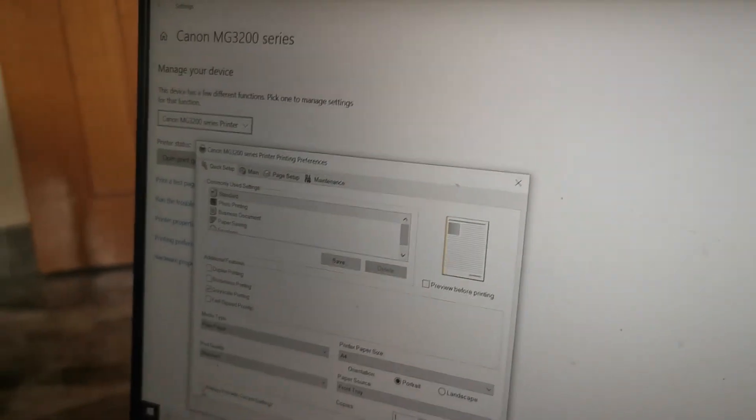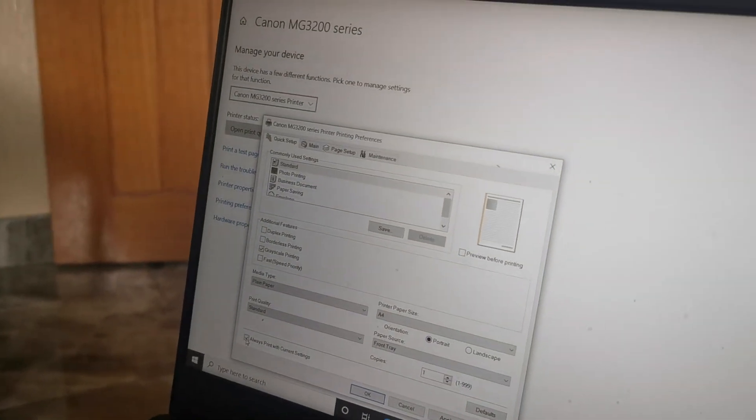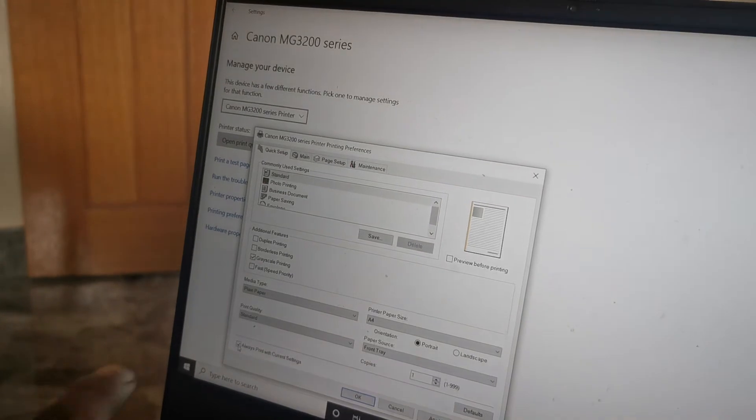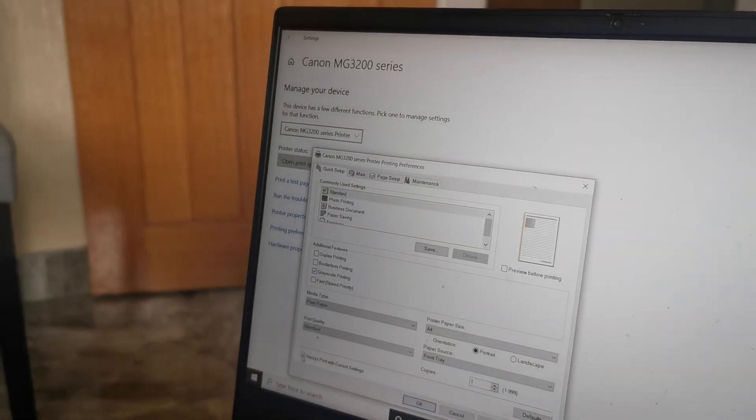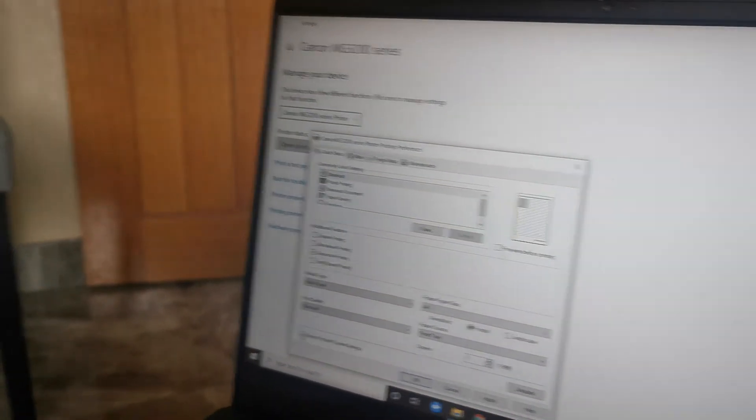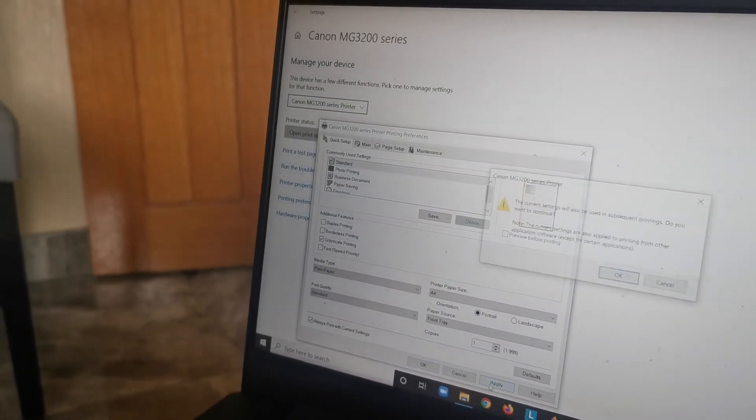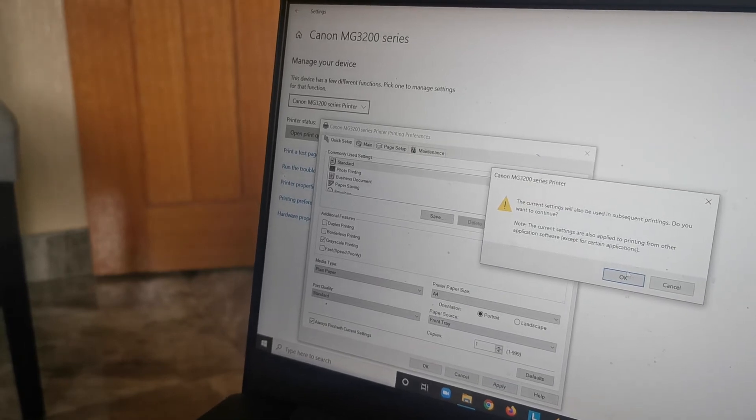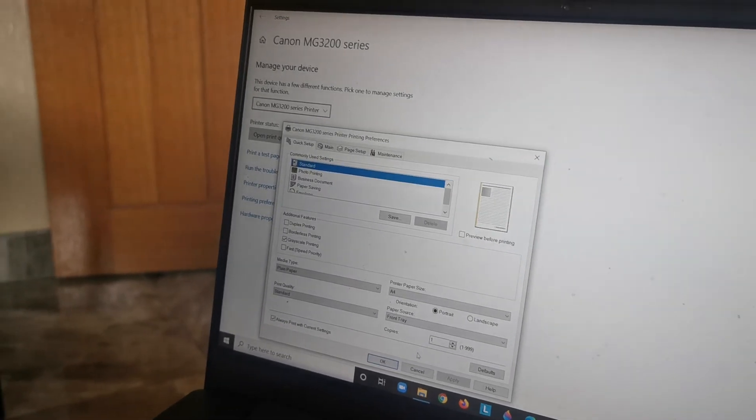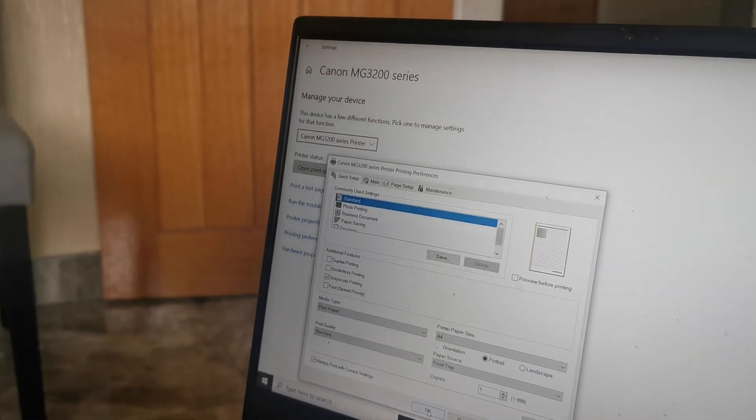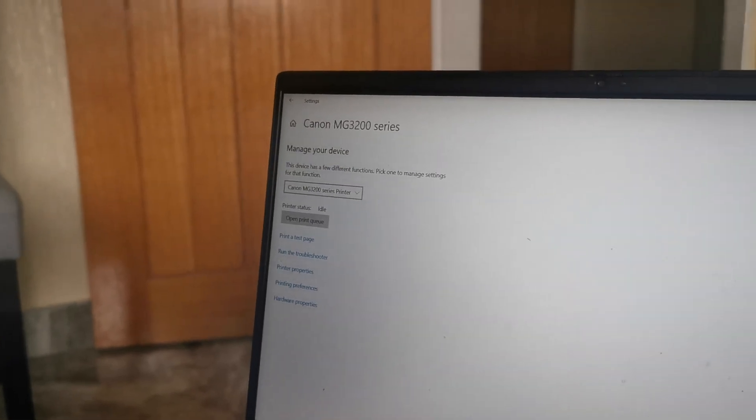end, you choose this box in the bottom, last box in the bottom, which says always print with current setting. And then apply and it will come with a message, and then you press OK and here you go, it's ready.